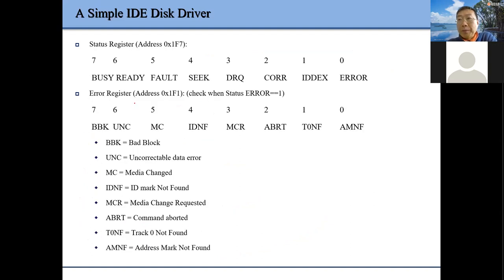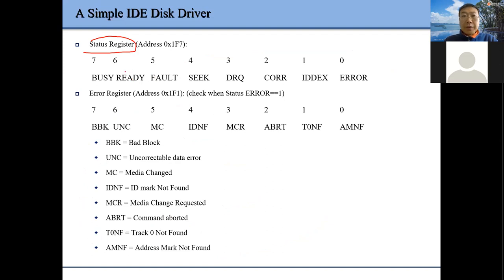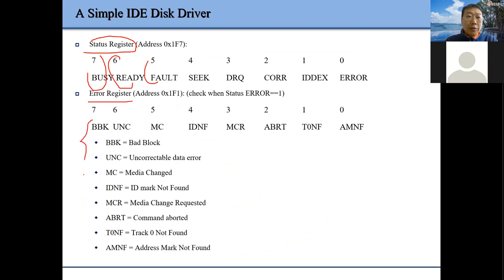As mentioned, for an IO device we also have a status register that we must check — is this device busy, is it ready, do we have a fault, and so on. If we have an error, we can check the error register to see all the different kinds of errors.